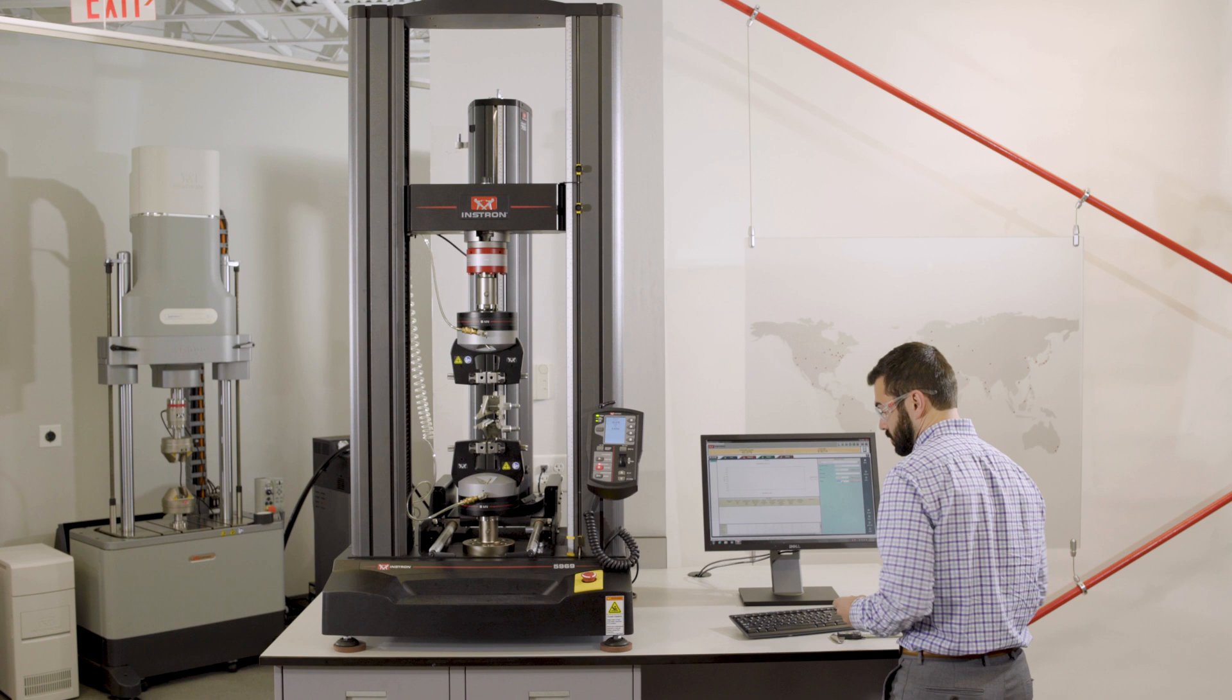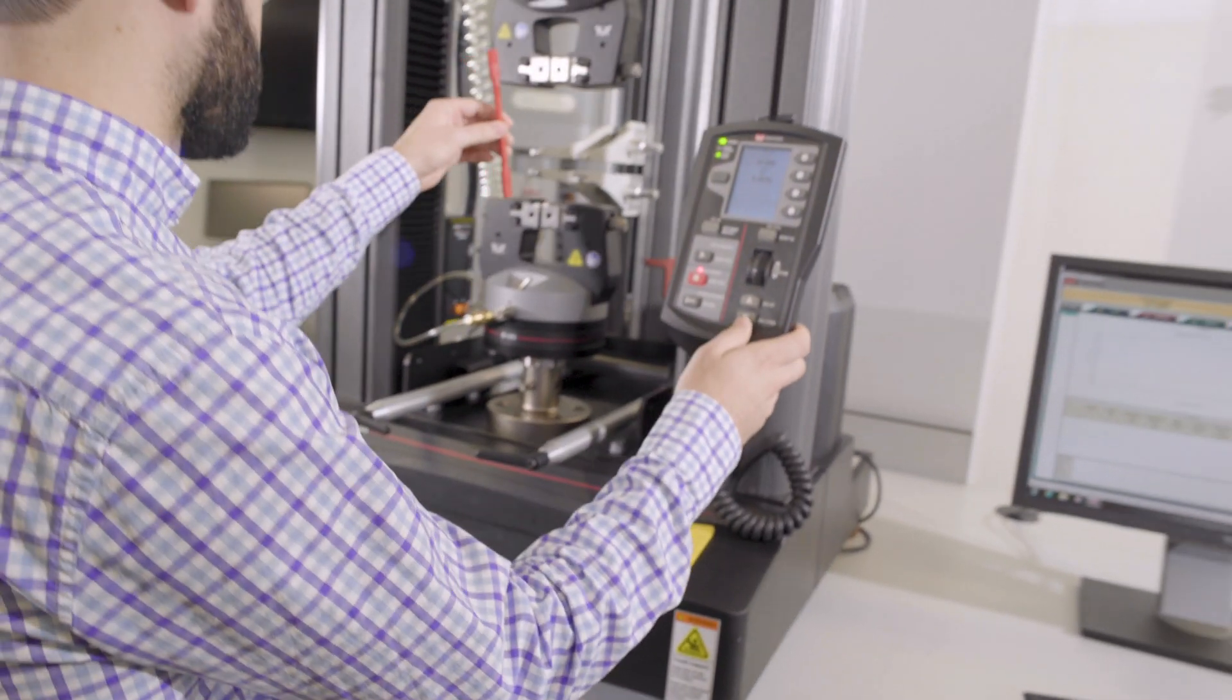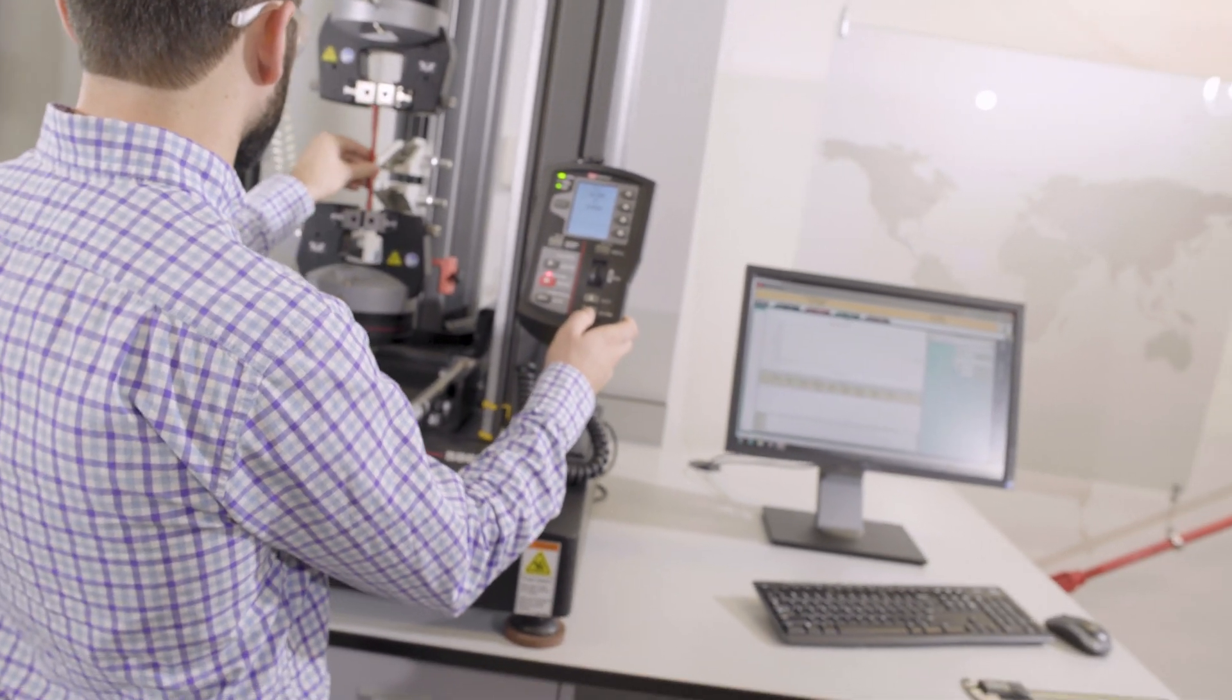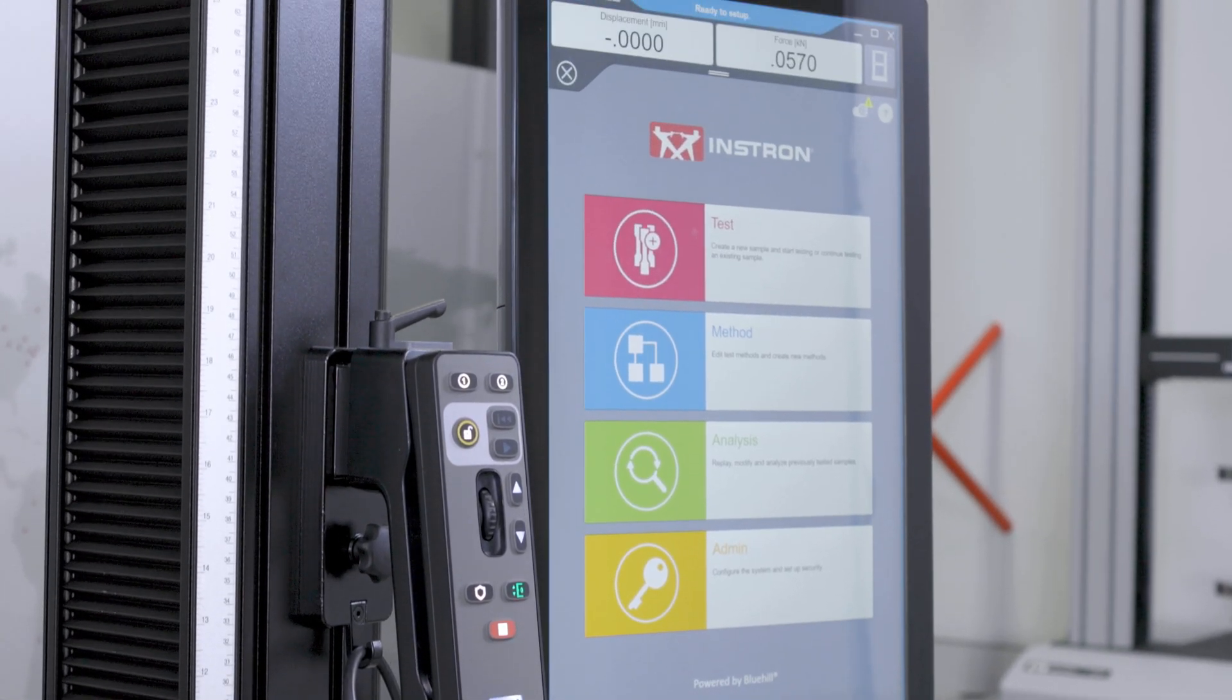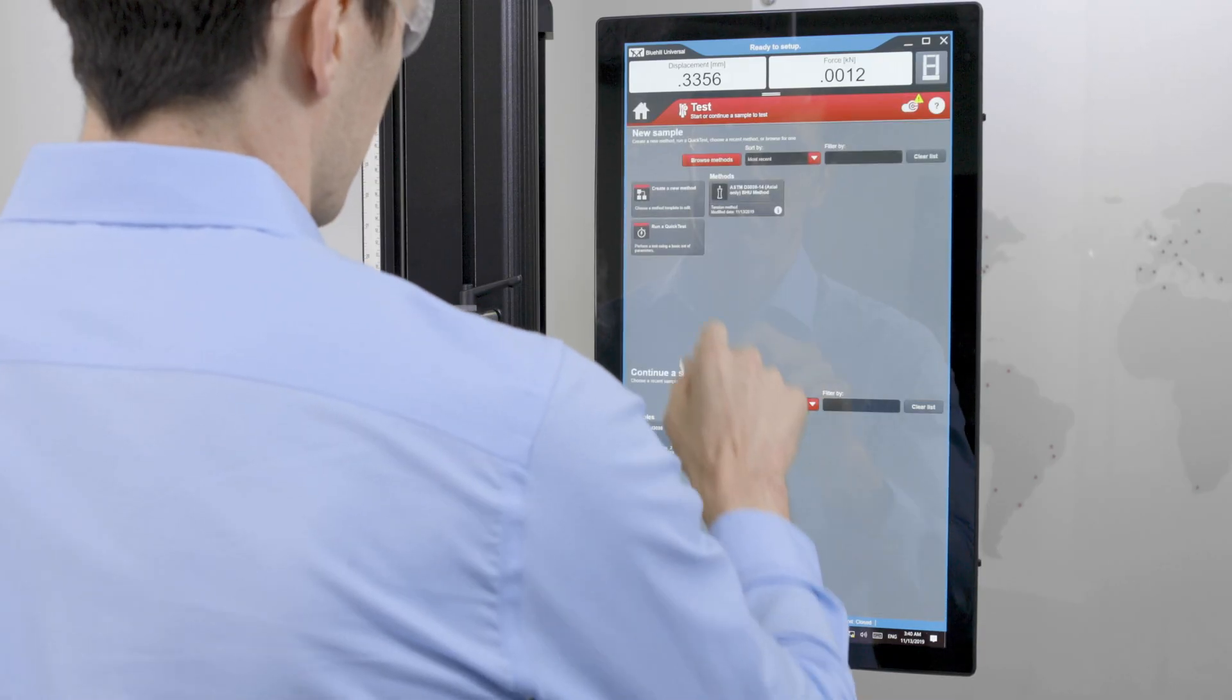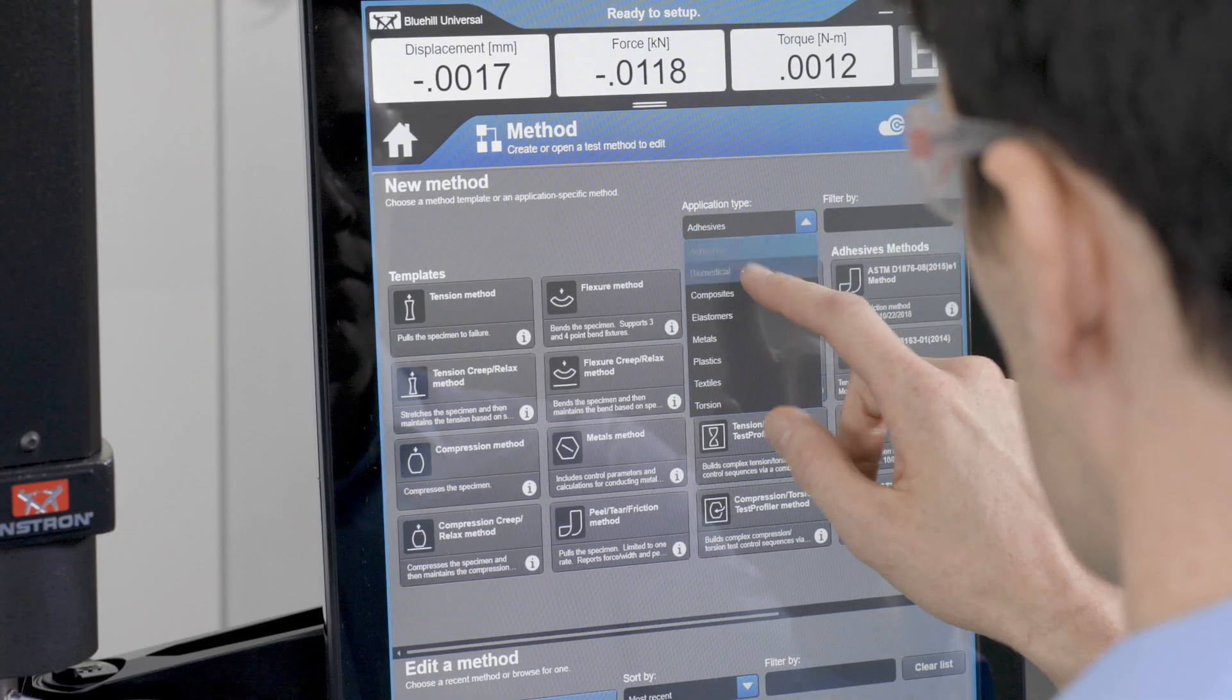Built on the success of over 30,000 Bluehill installations globally, Instron introduces Bluehill Universal, our next-generation material testing software built from the ground up for touch interaction.